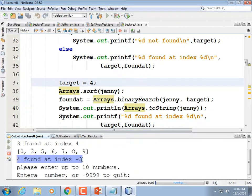If foundAt is less than zero, we print that the target was not found — that's the appropriate way to handle it. The reason it returns negative 3 rather than just negative 1 is it's trying to tell you where the value would be if it were in the array. Let's also try searching for a value like 10 that's not in the list and observe the negative return value.